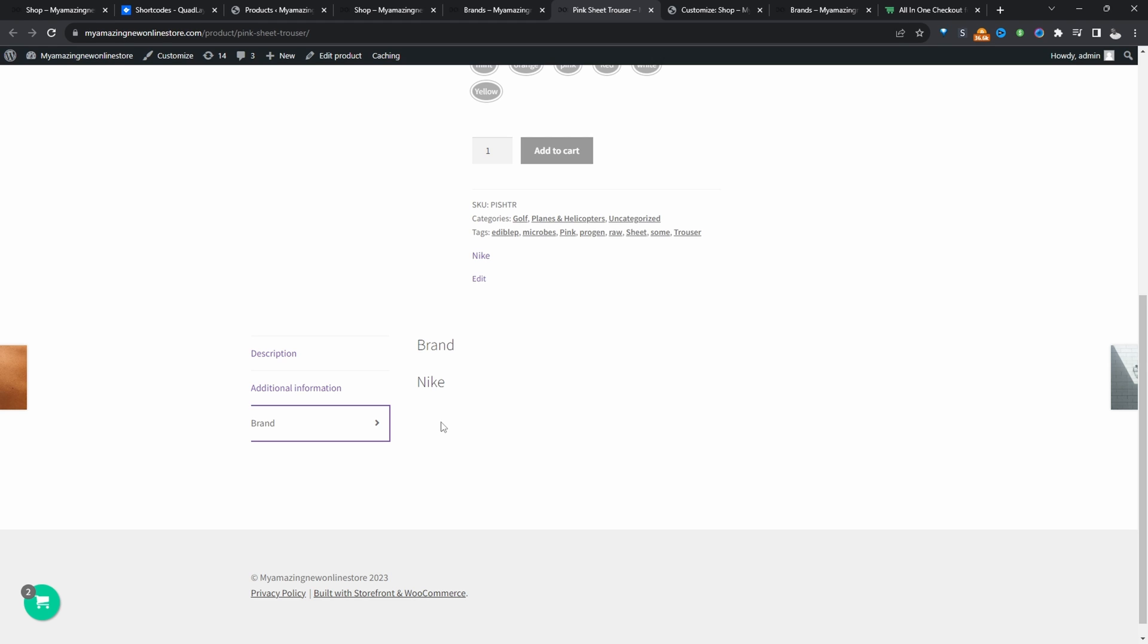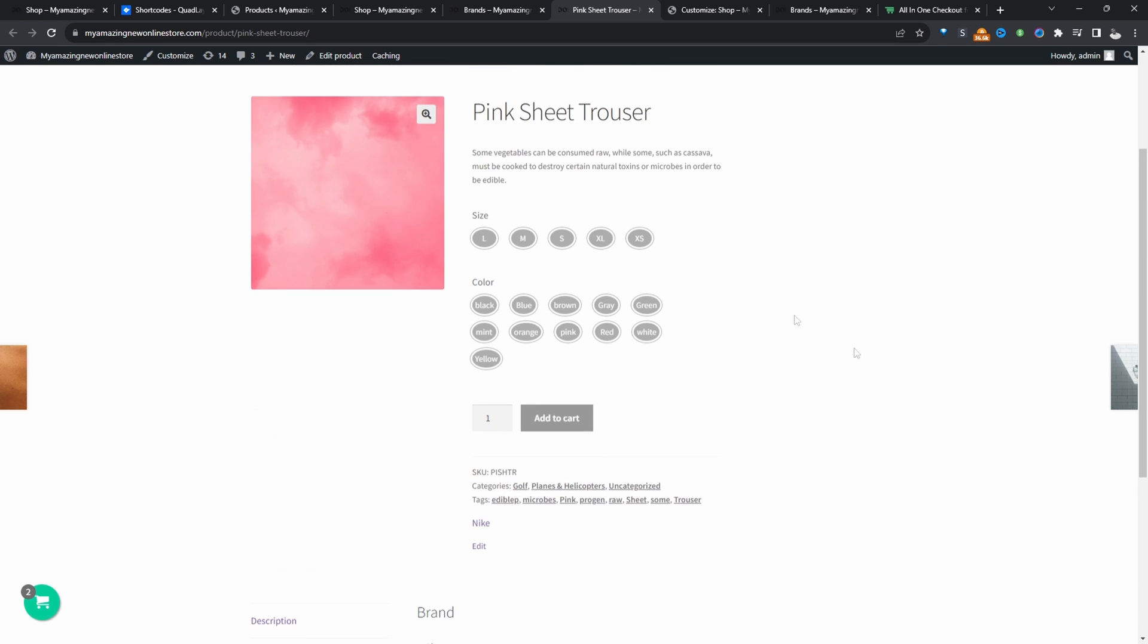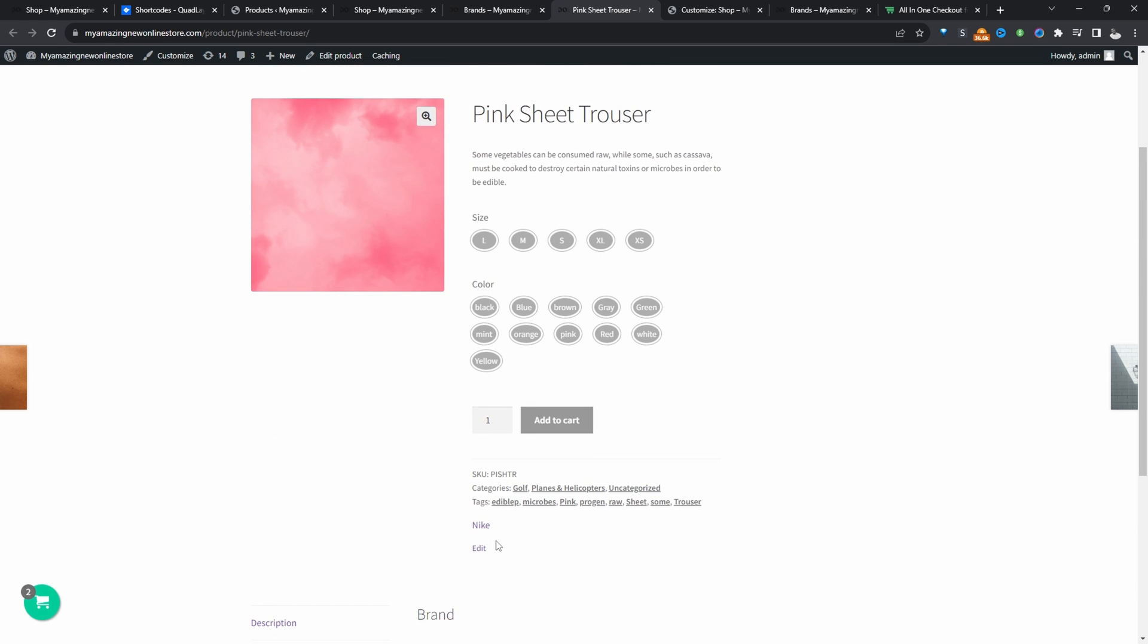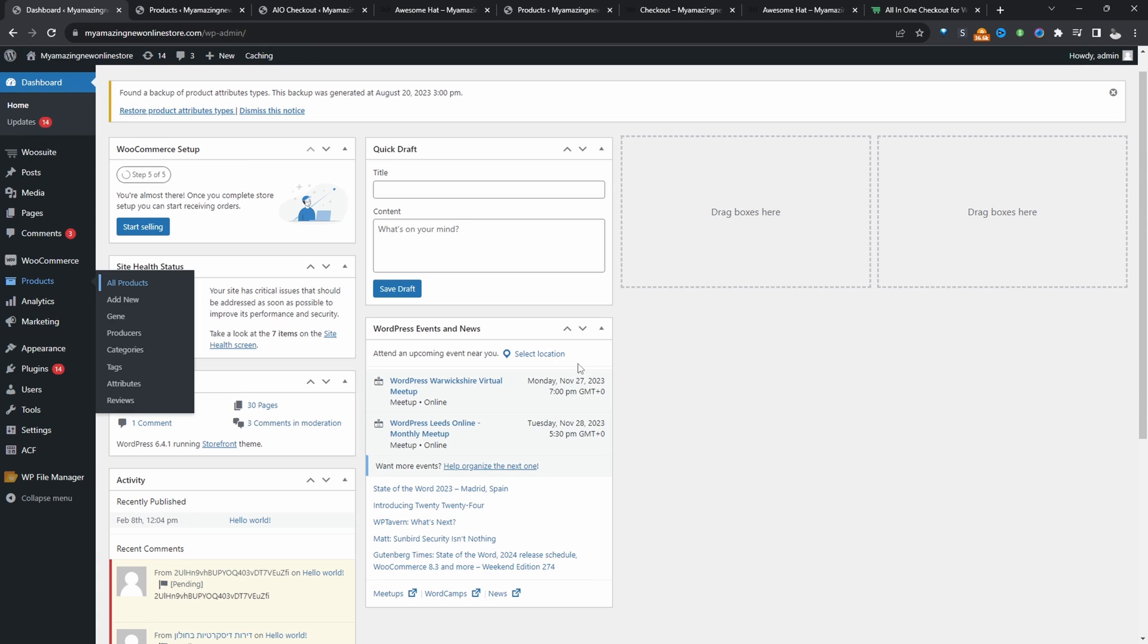So if you want to create a similar setup on your WooCommerce store, I'll leave a link in the description below to the plugins that we'll be using. And if you're interested in creating this brand section without any plugin or using just custom taxonomy, I'll leave a link on screen to that particular video. So to add brands to our store, we're going to be doing it using a particular plugin.